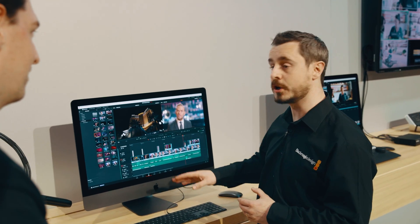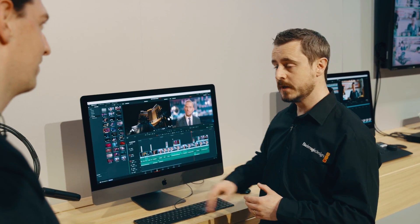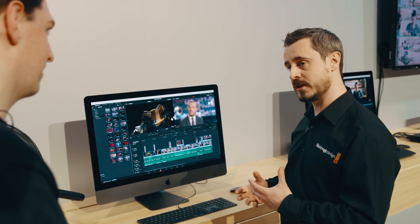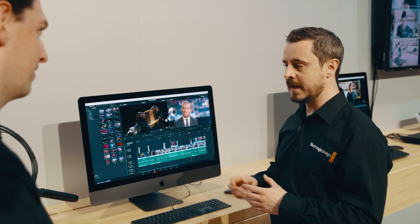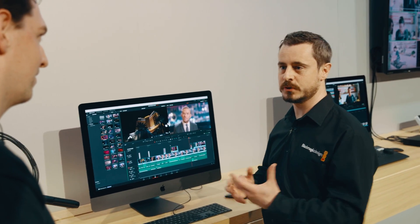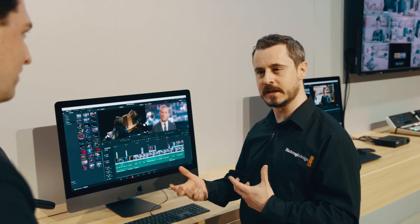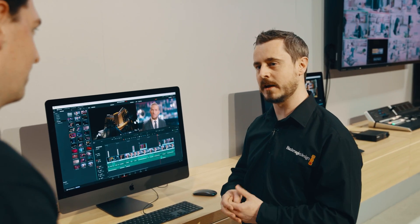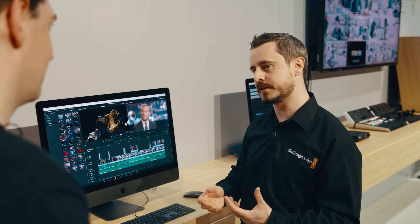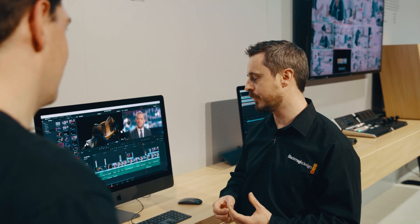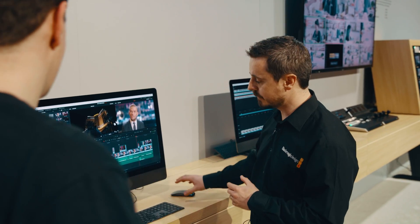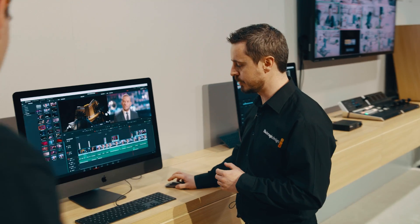That's what we've announced with Resolve 16 — we've introduced the cut page. What the cut page allows us to do is produce two different ways of thinking about the edit and how we approach non-linear systems. I'm going to show you in the software.